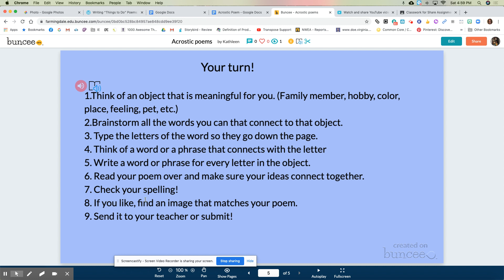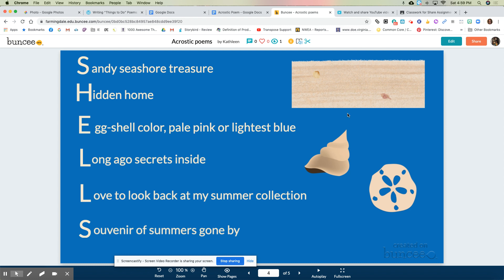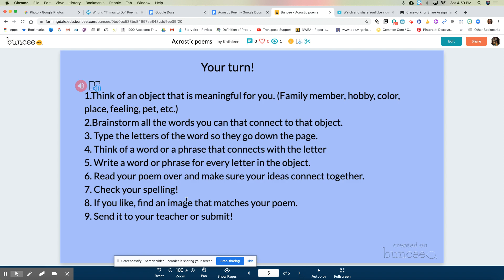Check your spelling, and if you like, you can find an image that matches your poem, like the way I did here in my Buncee for shells — I added some pictures in. Then send it to your teacher so she can take a look at the amazing poem you made. You might want to make a few acrostics — they're really fun to do. Can't wait to see what you come up with!